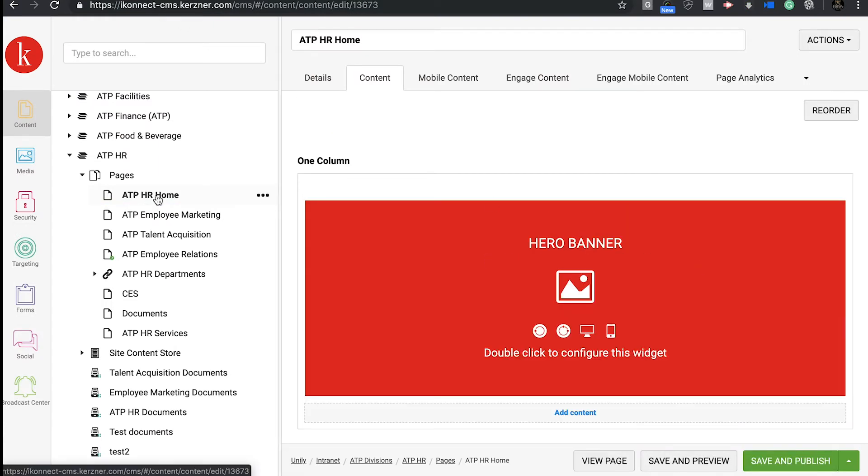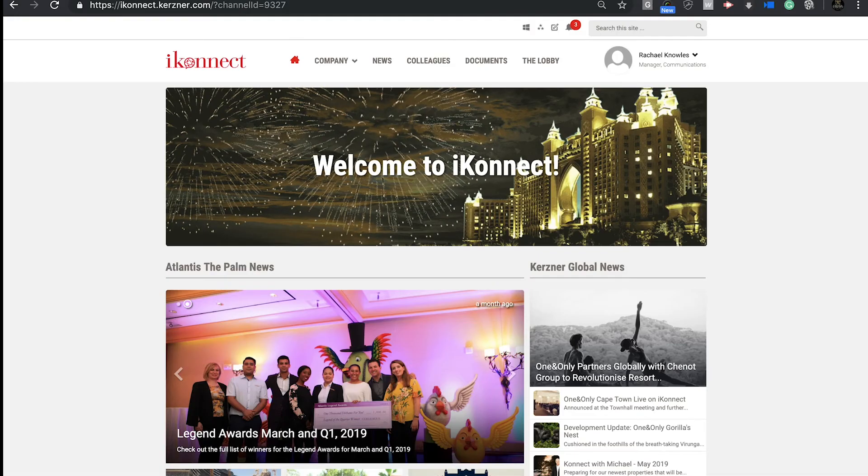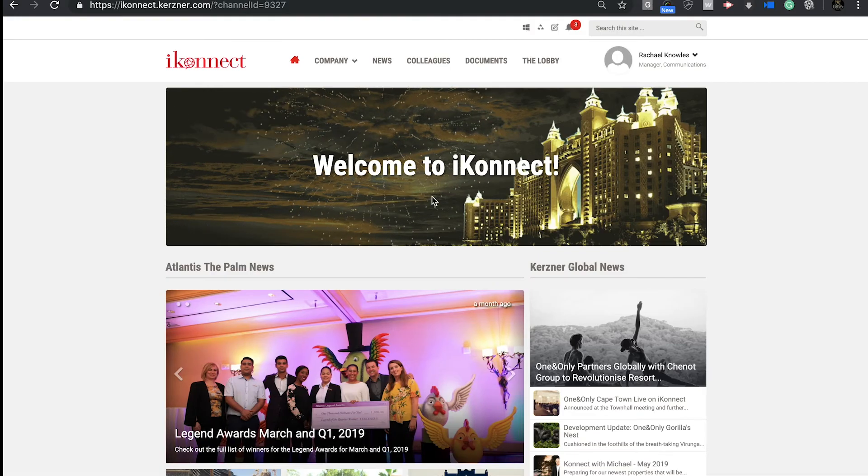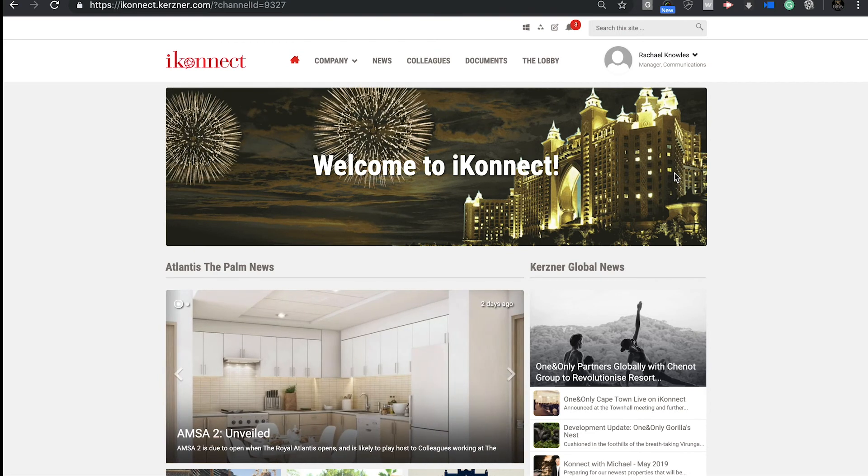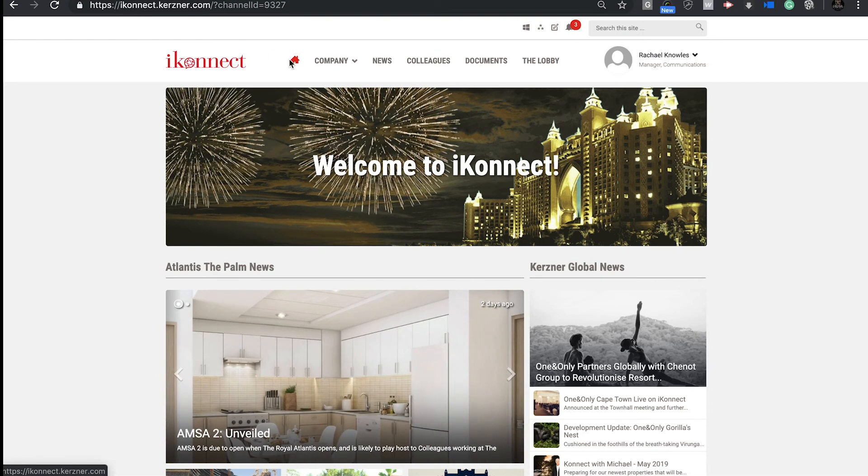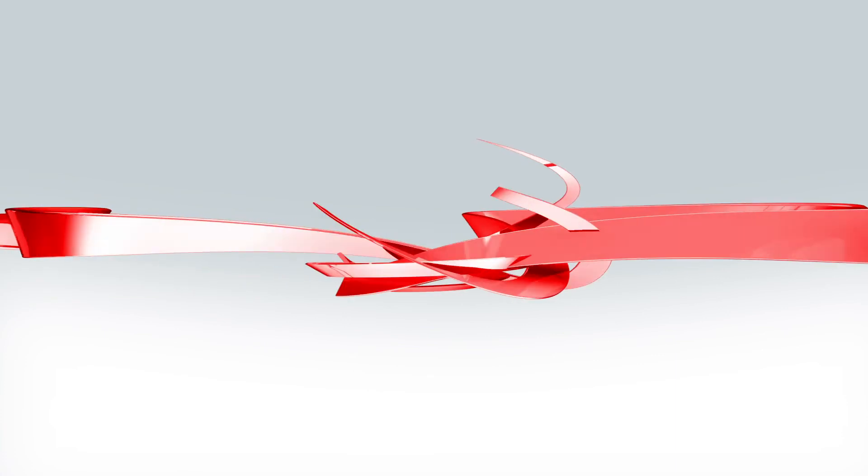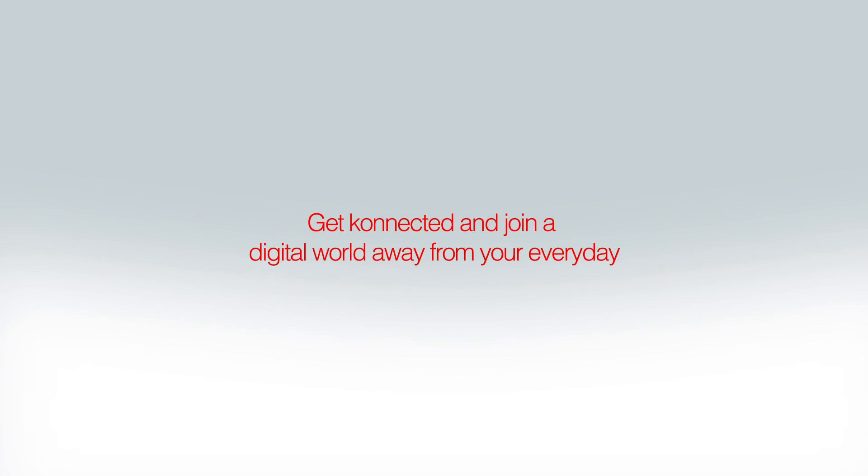So now, that concludes our first tutorial. Are we ready to move on to the next stage? In the next tutorial, we'll explain how to edit your page with some of our favorite widgets. Go get yourself a coffee and we'll meet up in the next tutorial. For now, get connected and join a digital world away from your everyday.